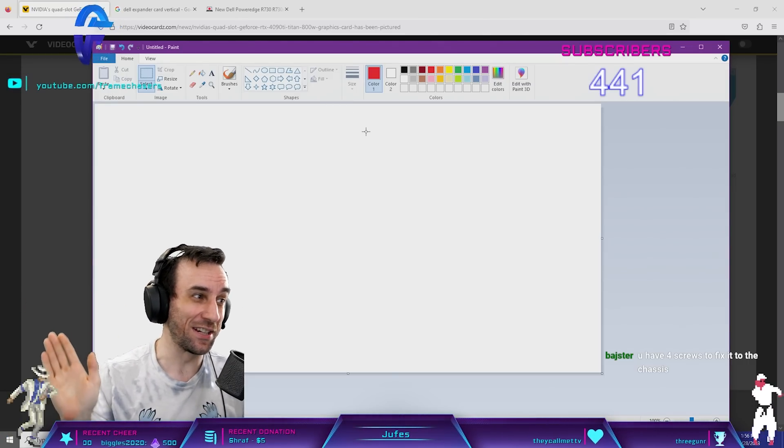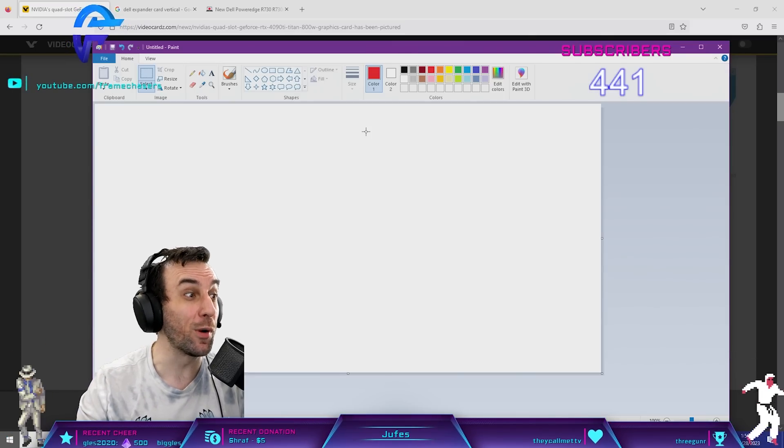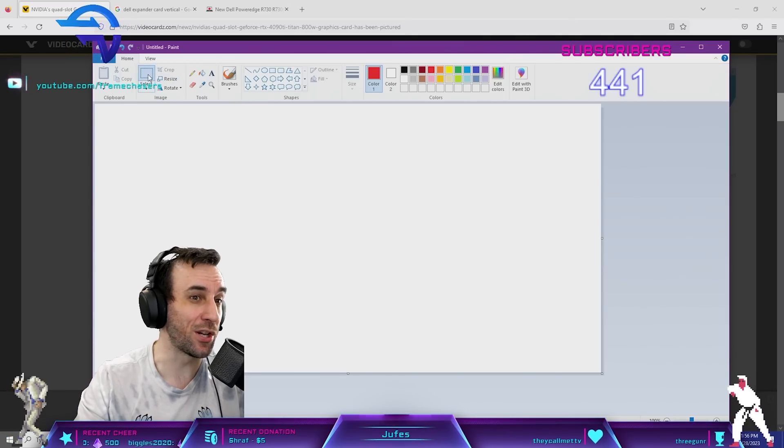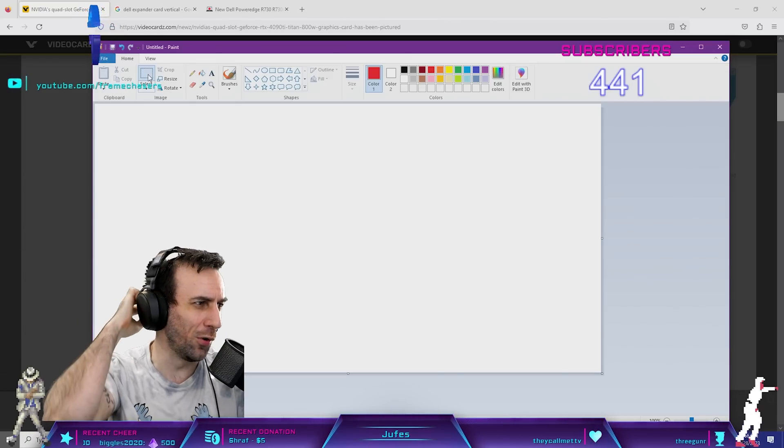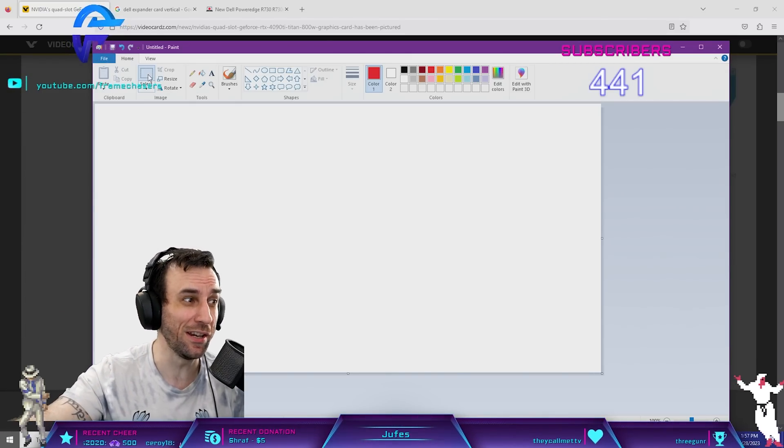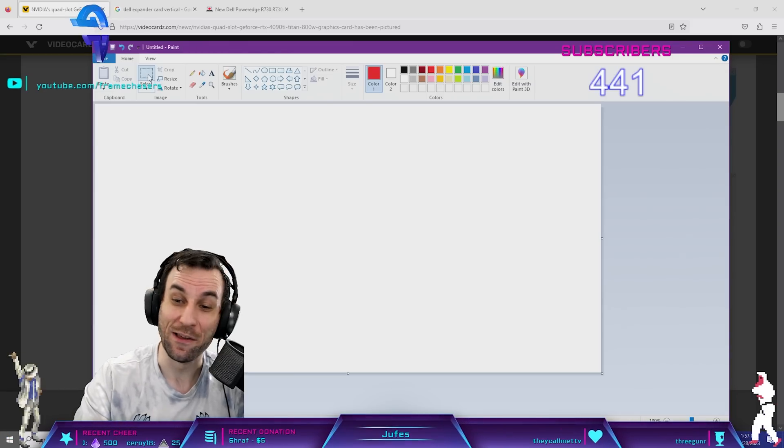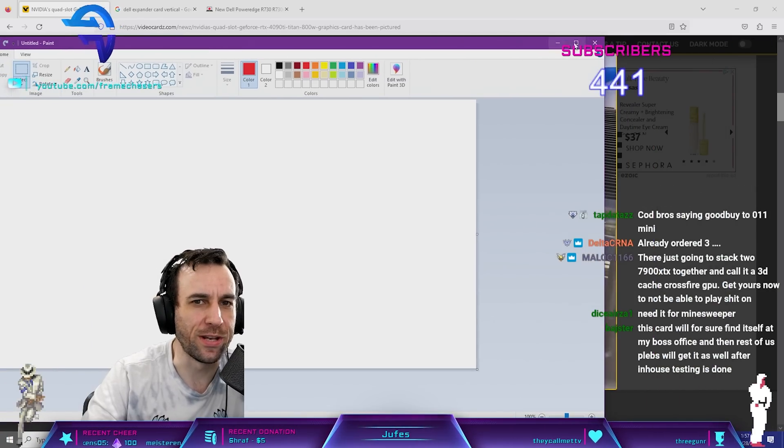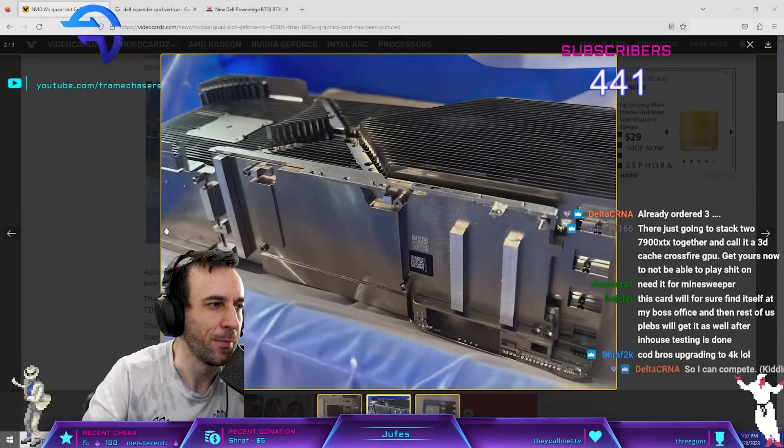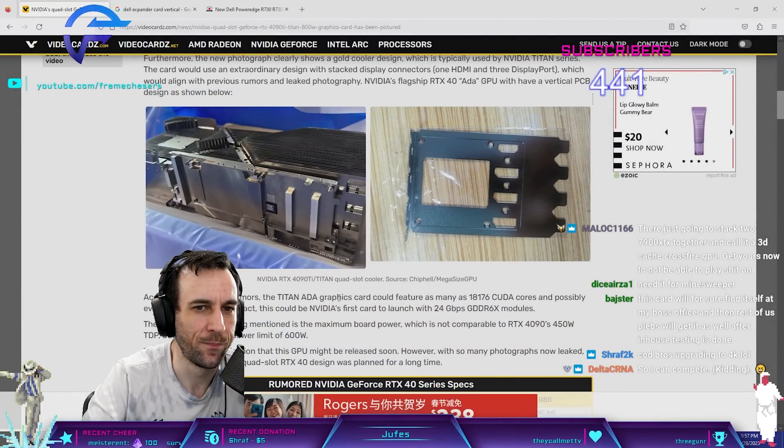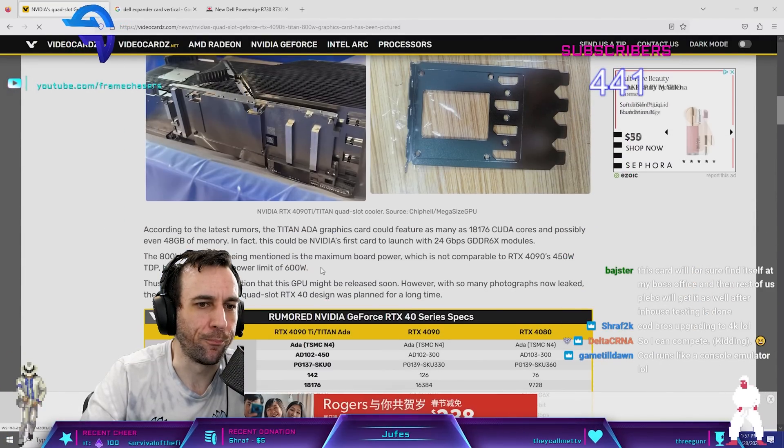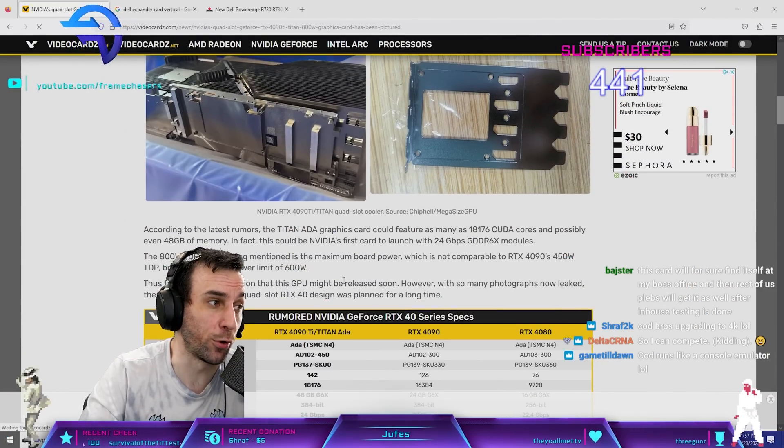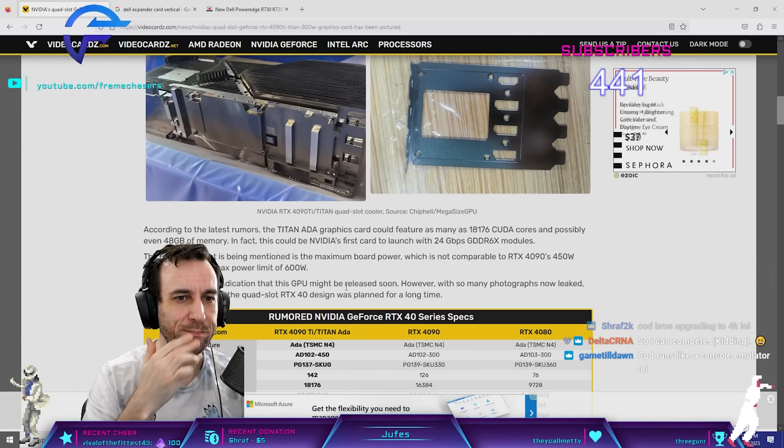Dude, I guarantee the COD bros are gonna buy that shit. Use my affiliate links. Even though they wouldn't even get a single FPS from it either. Because Call of Duty is CPU bound. We're only at like 90% usage if you're lucky with a regular 4090. They'll still buy that shit, though. Yeah, that'll be $3,000. You know why it'll be $3,000? Because of the R&D of the PCB.